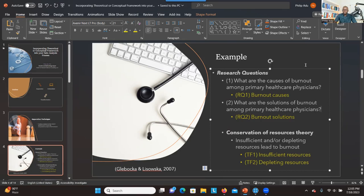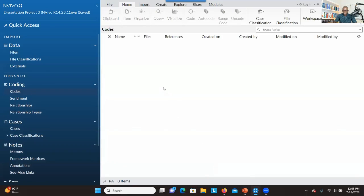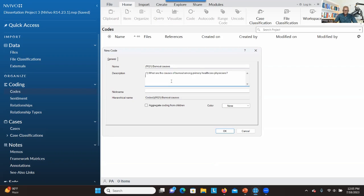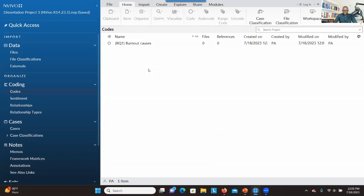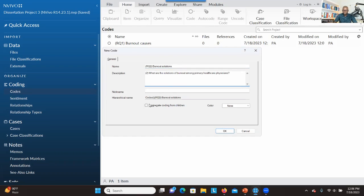The first step is to create containers for the research questions. I go to Coding, click on Codes, then right-click and click New Code, and bring the label for the first research question. I copy and paste the main research question and put it under the description, then check 'Aggregate coding from children' and click OK. I do the same for the second research question — burnout solutions — putting the question itself under the description and clicking OK.